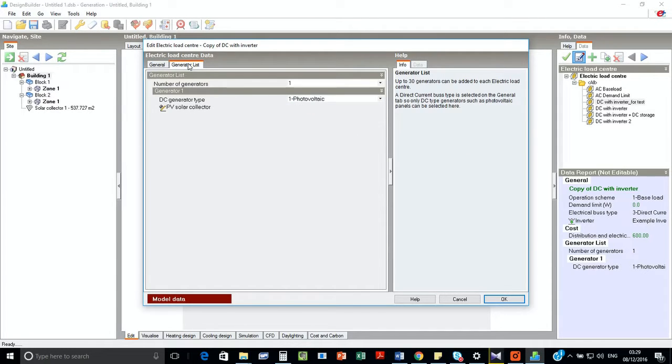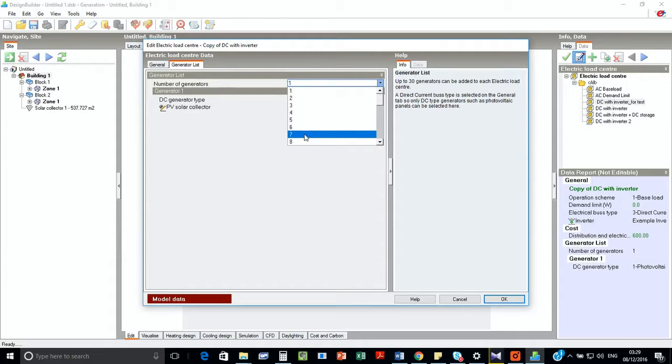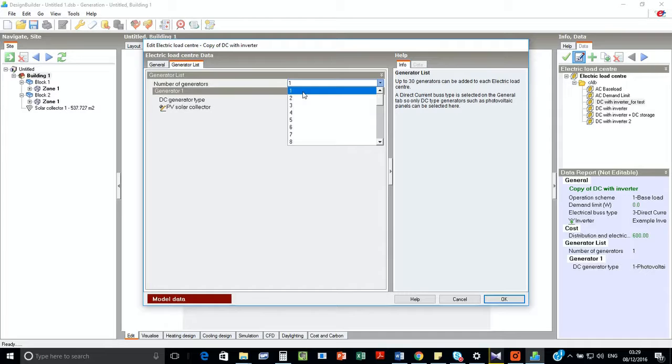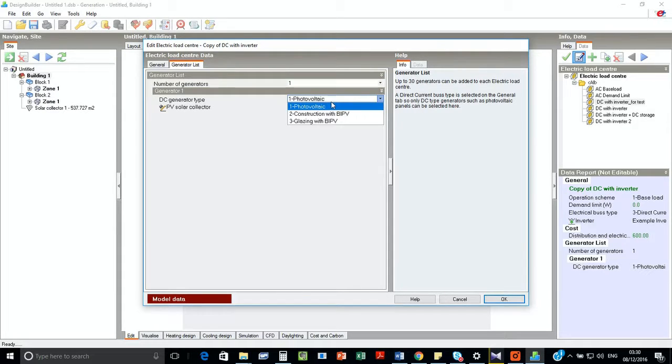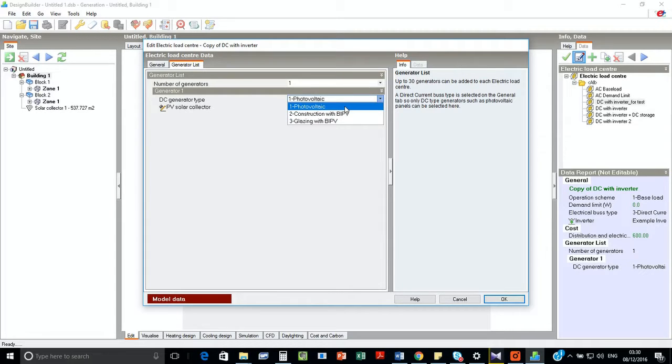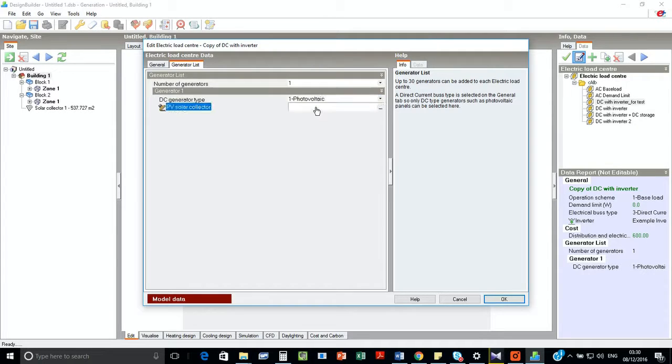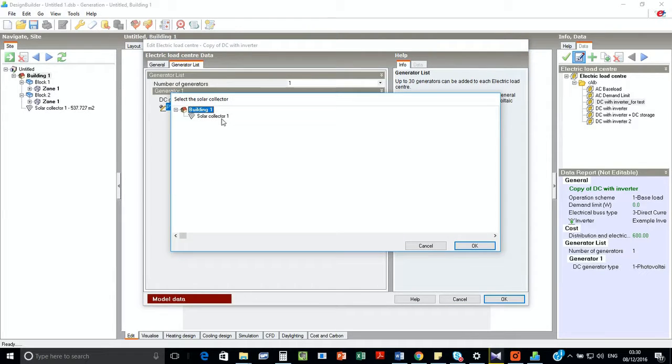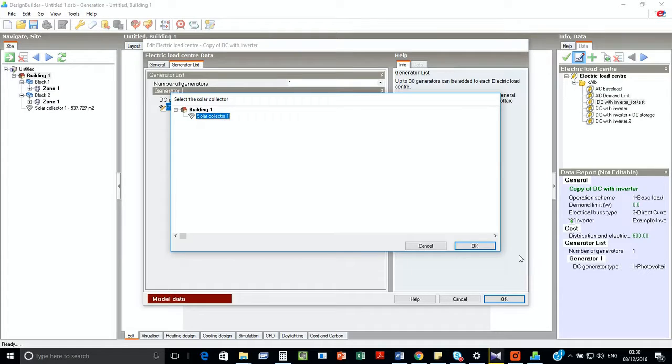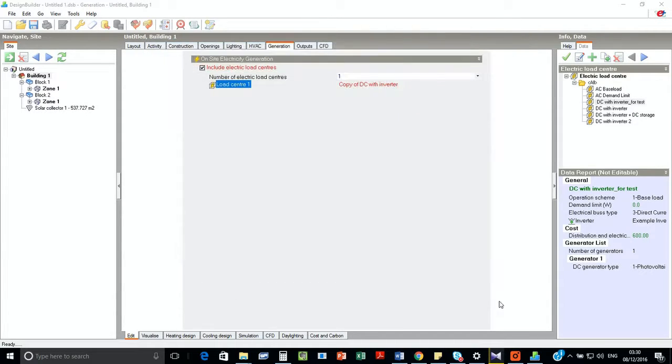And now we have to go to the generation list. As you can see here, we can add 30 generation lists to a single load center. We have just one, and this is a photovoltaic. You can have BIPV, which is building integrated photovoltaic, or glazing with BIPV. We will work with photovoltaic because it's on the south surface of the roof. Now we have to point out which one is the solar collector. If we click OK, it should work.